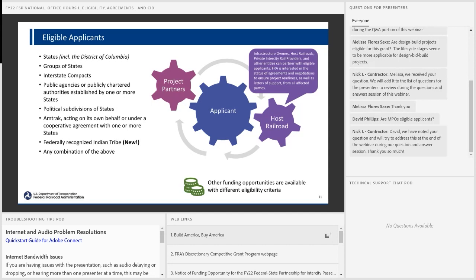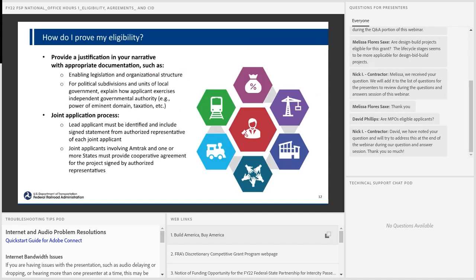Moving to project eligibility: how do you prove your eligibility? Please provide a justification in your narrative with appropriate documentation, which can include enabling legislation and organizational structure. If you're a political subdivision or unit of local government, explain how you exercise independent governmental authority. Legal explanations and other relevant information like tax status can all be relevant. Under a joint application, please identify the lead applicant and include signed statements from authorized representatives of each joint applicant. For applications jointly involving Amtrak and other states, please provide cooperative agreements signed by authorized representatives.